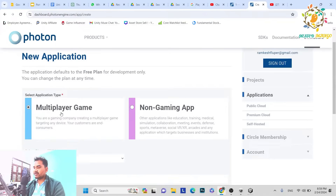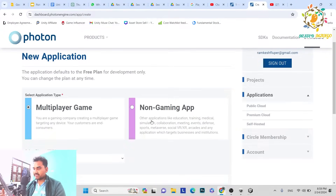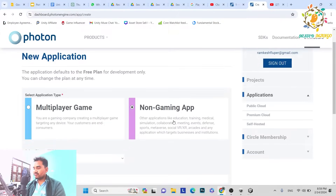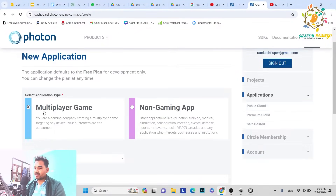Click on Create New App and here you can see we are getting two options: Multiplayer Game and Non-Gaming App. If you are working on any VR application, social-based application, or any metaverse, at that time you have to choose Non-Gaming Application, because these are not games — they are for educational, training, or medical simulation purposes. So basically Fusion can handle games as well as non-gaming applications like metaverse. If you are building a VR, XR, training, or metaverse application, you can choose Non-Gaming. Our tutorial is for just basic knowledge, so you can go with either, but I am going with Multiplayer.